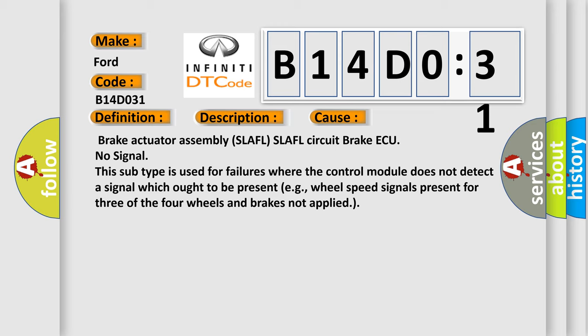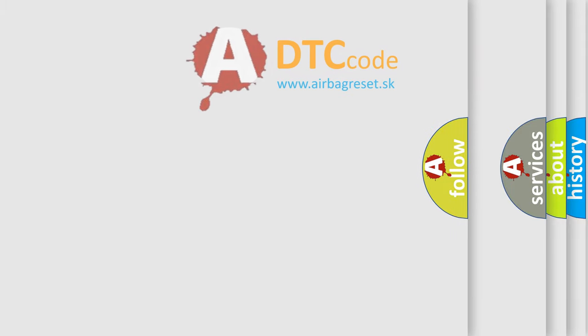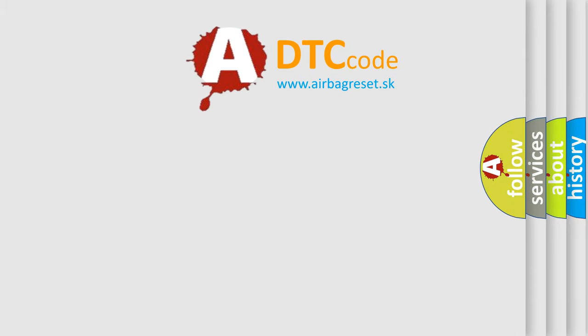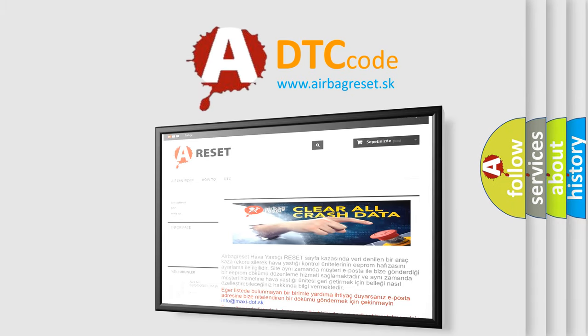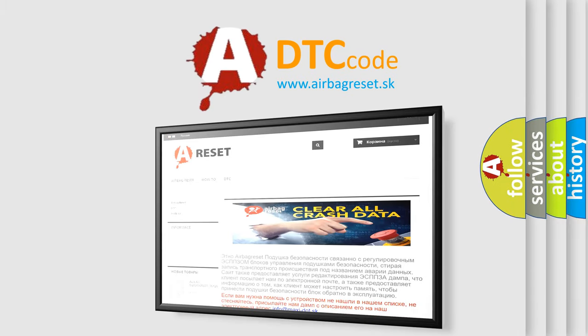The Airbag Reset website aims to provide information in 52 languages. Thank you for your attention and stay tuned for the next video.